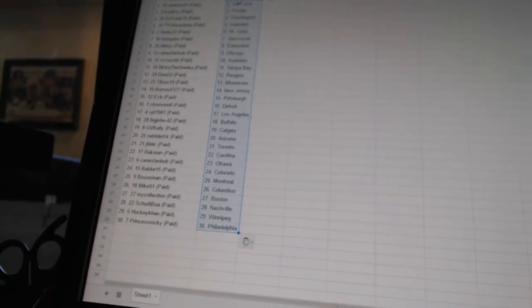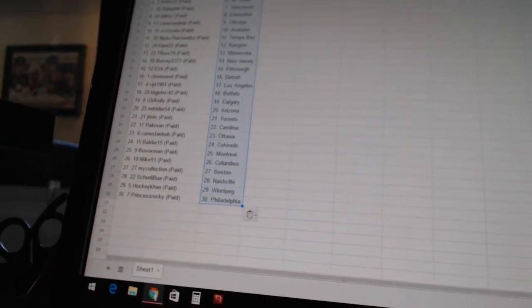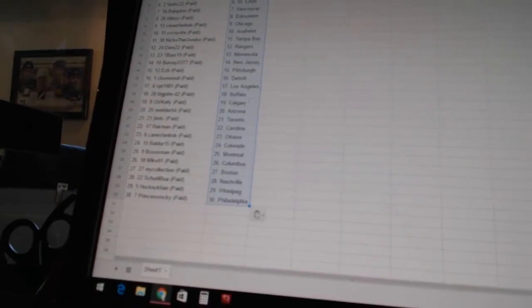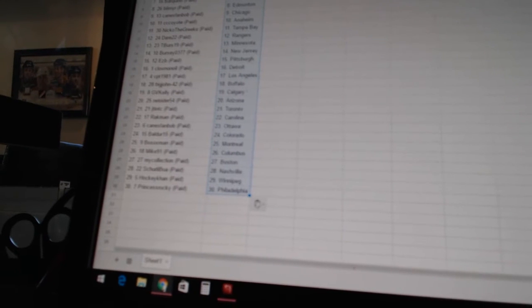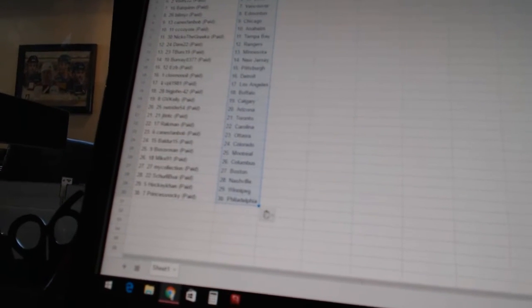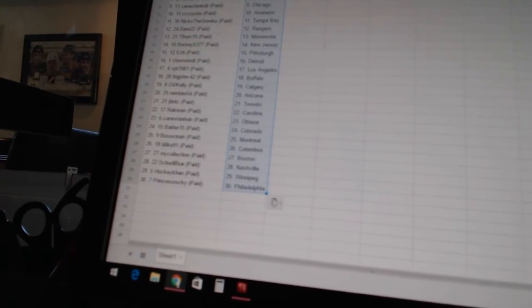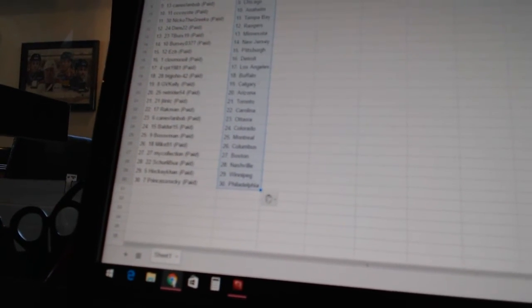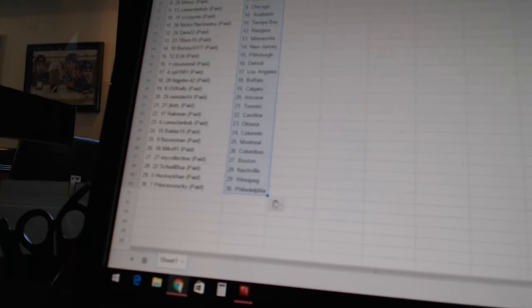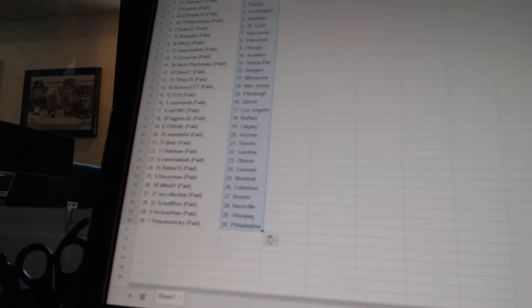J.Tin and J.TinTC has Toronto. Rockman has Carolina. Canes Fan Bob has Ottawa. Balder, 15, has Colorado. Bo Soxman has Montreal. Mike, 91, has Columbus. Mike Collection has Boston. Shirley Boo has Nashville. HockeyCon has Winnipeg. And Princess Rocky has Philadelphia.